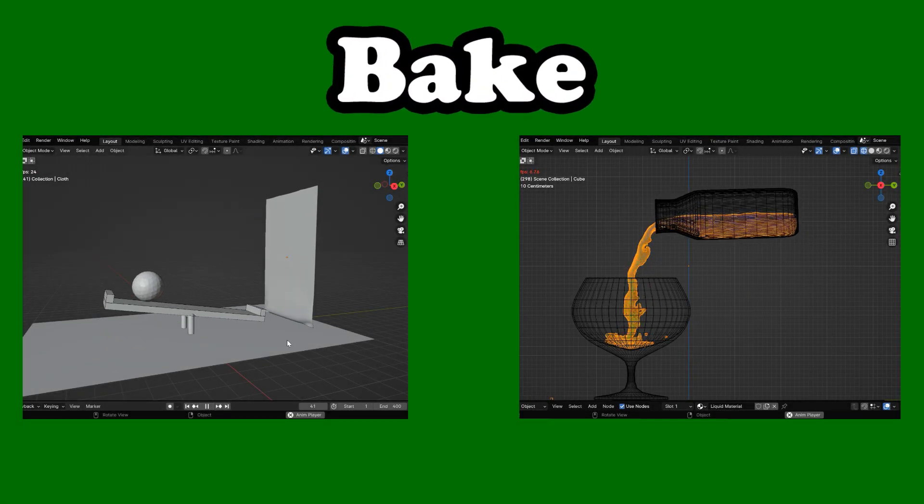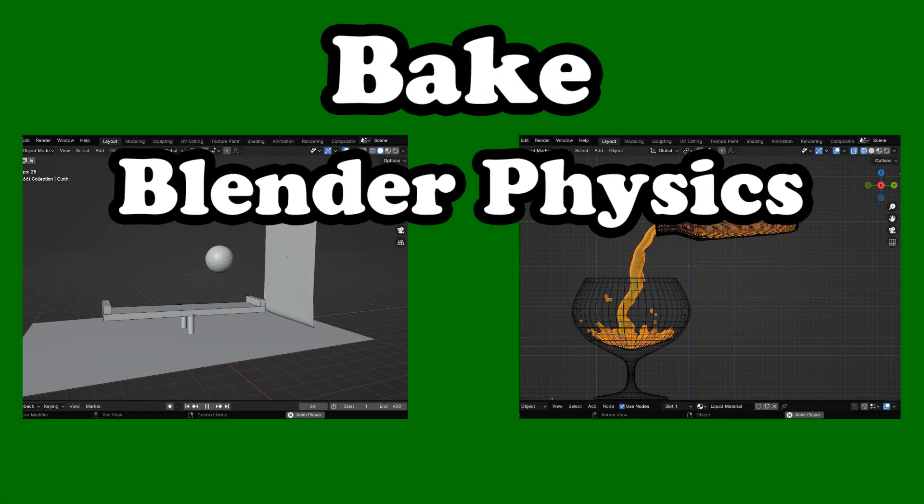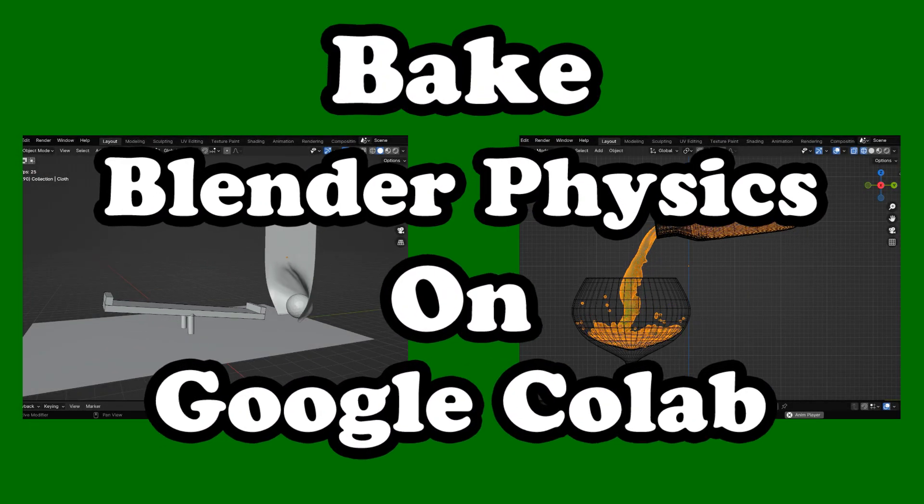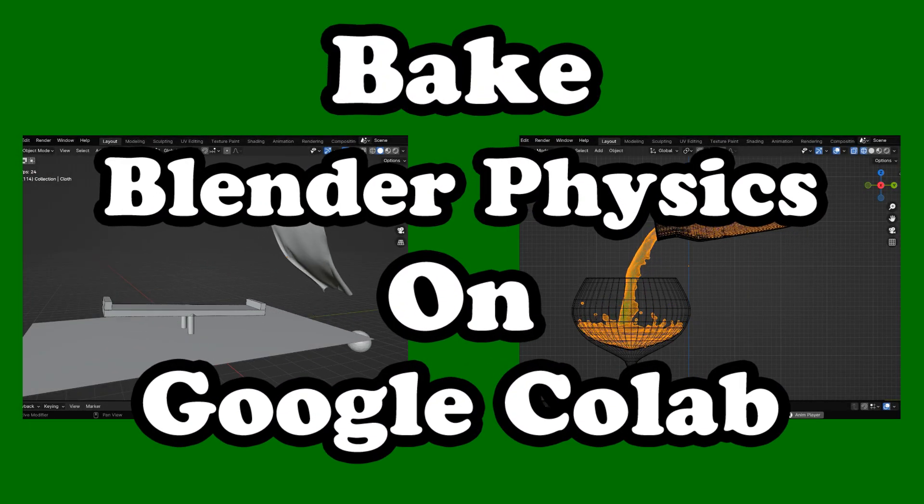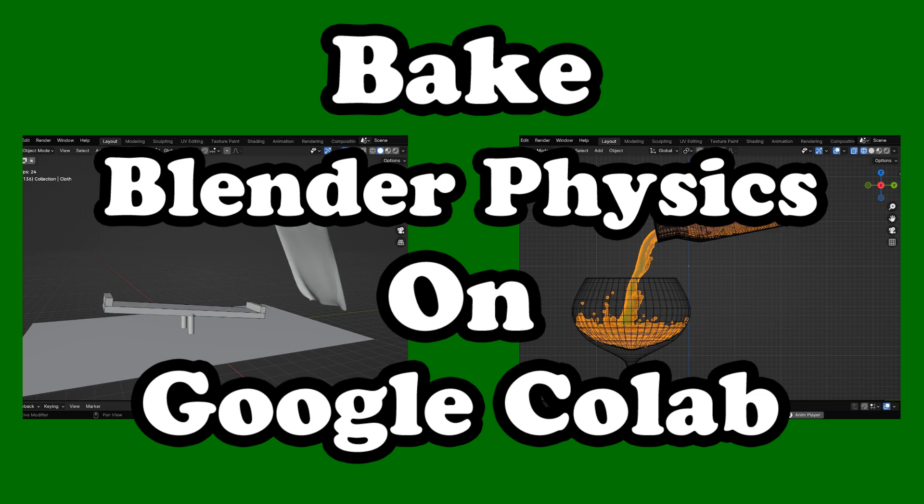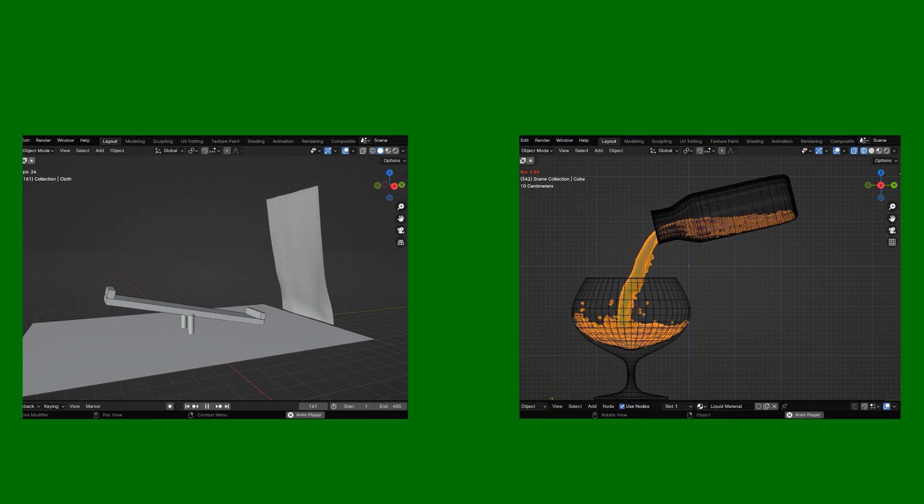In this tutorial, we'll learn how to bake any physics simulation on Google Colab instead of our local machine.